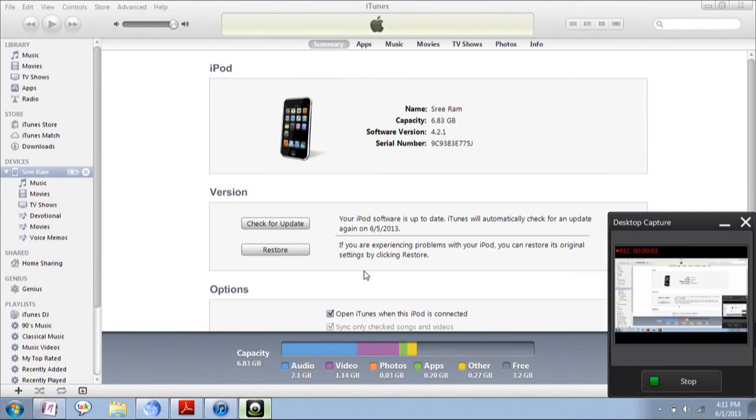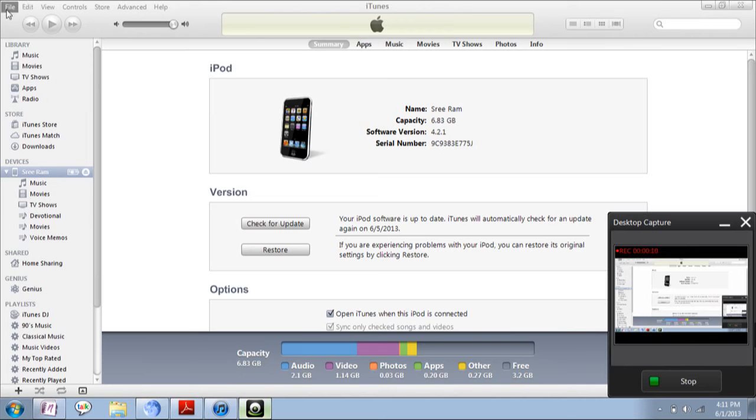Hi there, this is Sampatram. In this video, I'm going to show you how to sync your apps from the iPhone, iPod Touch, or iPad to your PC. For that, just plug in your device to the PC.